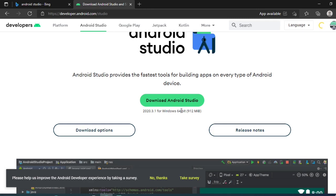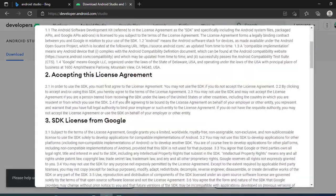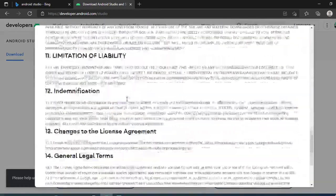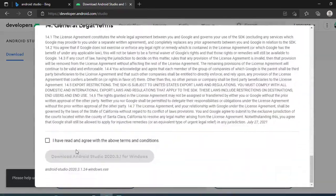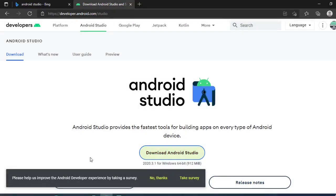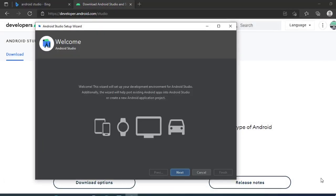Now it is showing download Android Studio which is Windows 64-bit, 912 MB. Based on your system it will take it, just click on this. The terms and conditions will be there, just you have to accept the terms and conditions and it will start download.